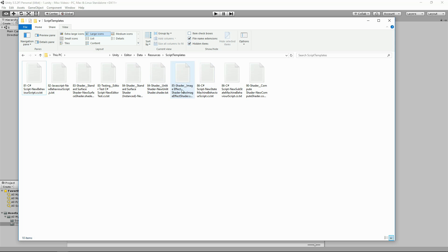But if you want, you can change the default files that you create inside Unity to be Windows end of lines. You can go to the install that you've got Unity, editor, data, resources and script templates.